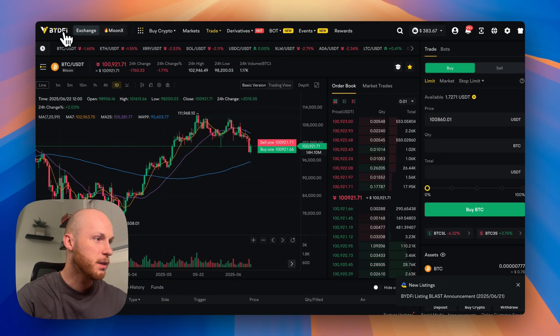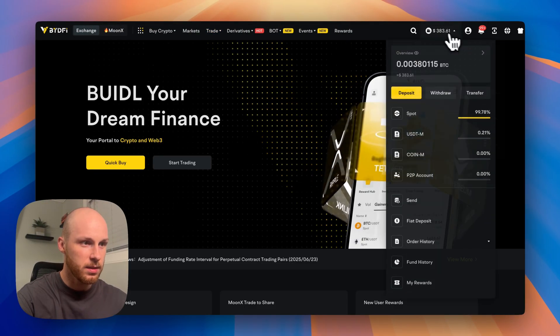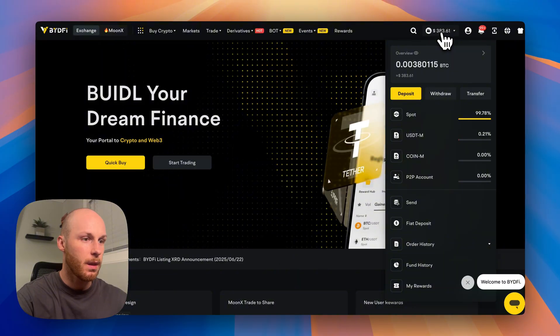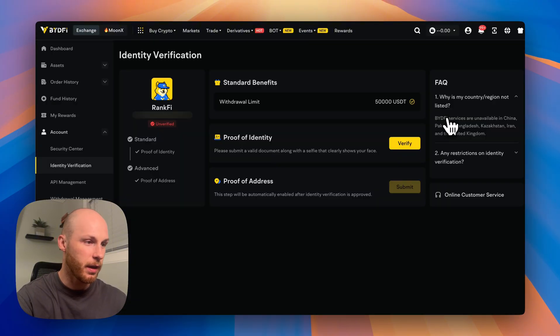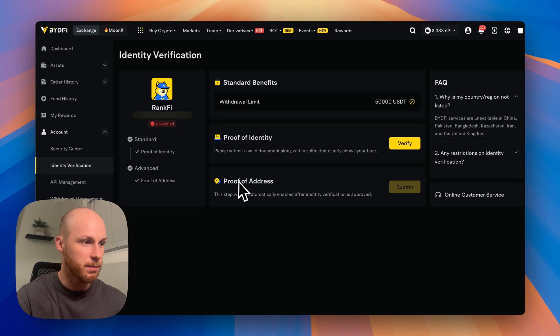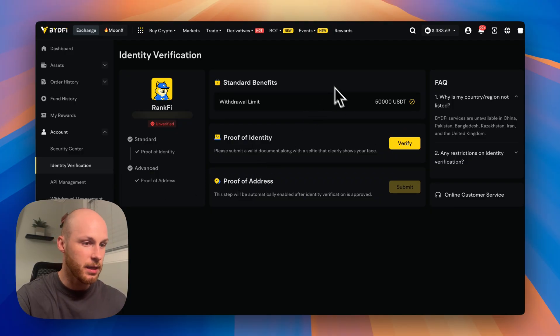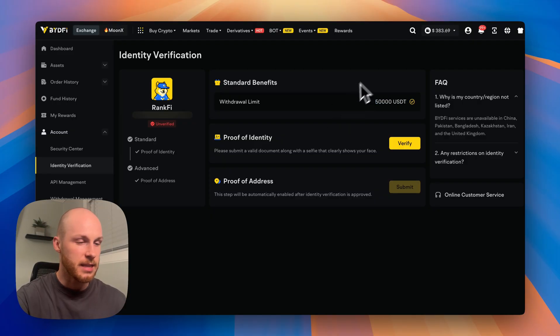Now, after you've opened your account and you're logged in, it's going to look something like this. If you go here, click identity verification, you can see my account is unverified. I've never had KYC on this platform and I've withdrawn funds many times. And you can see my withdrawal limit is 50,000 USDT as of this recording.